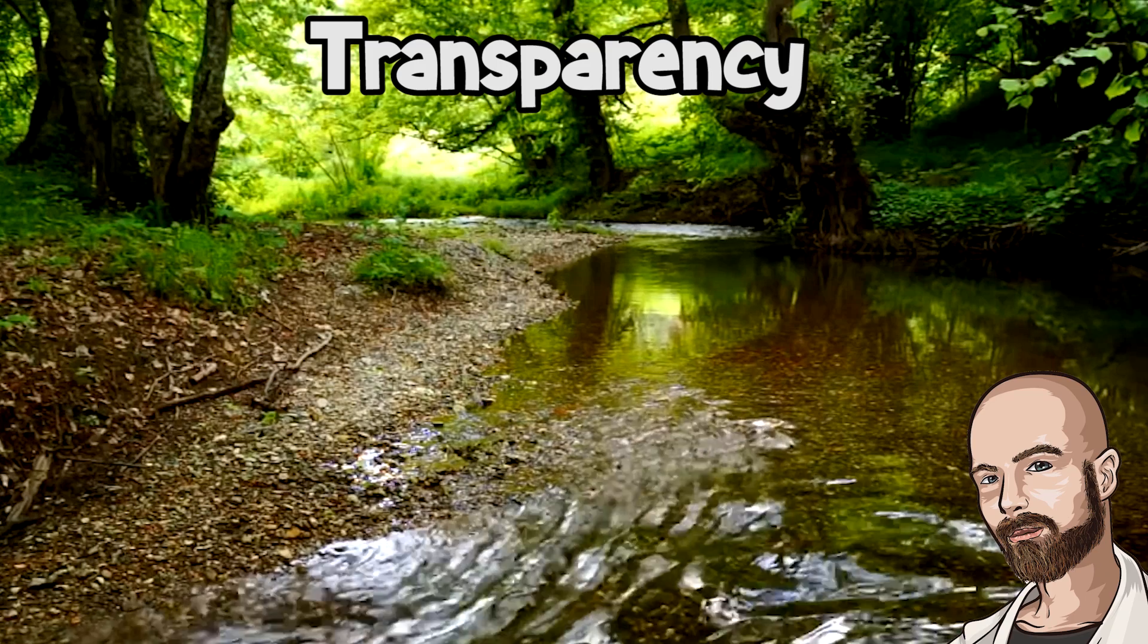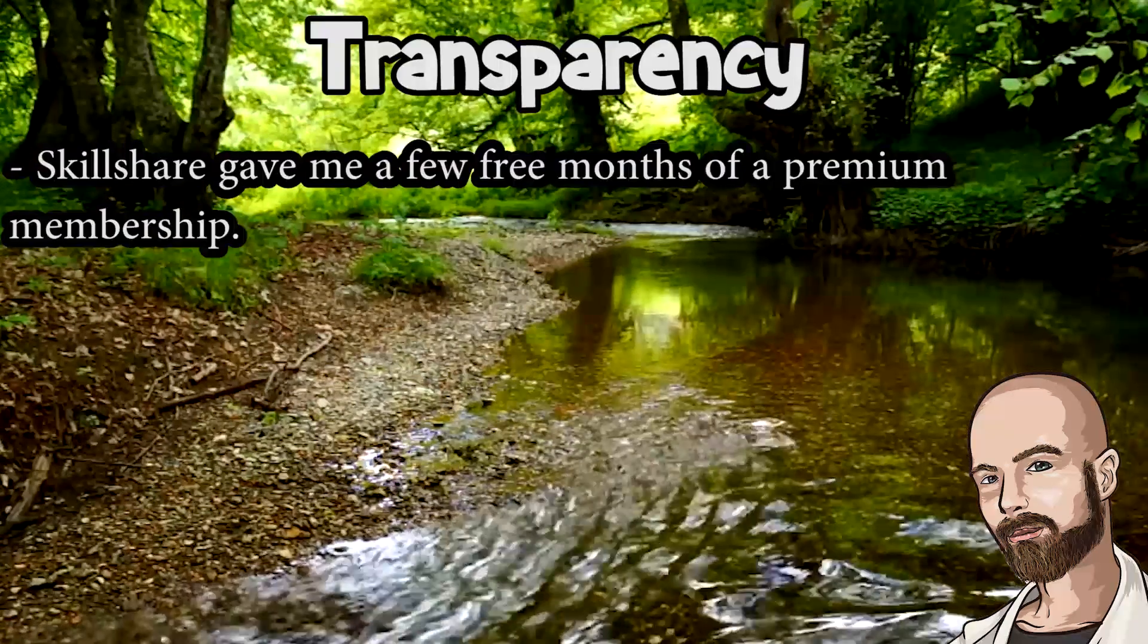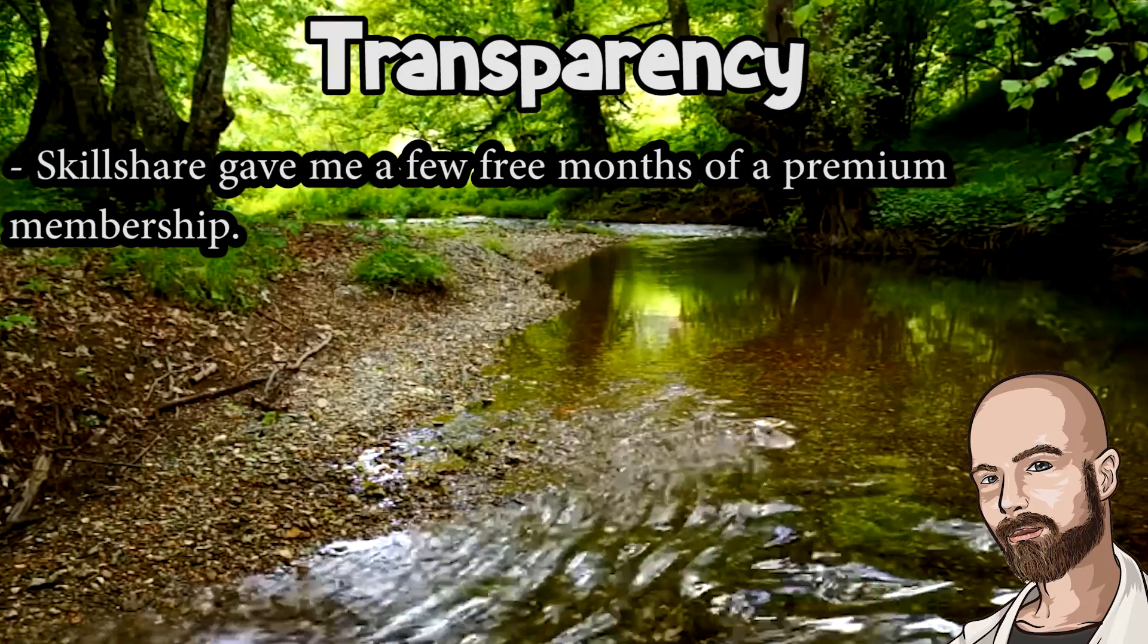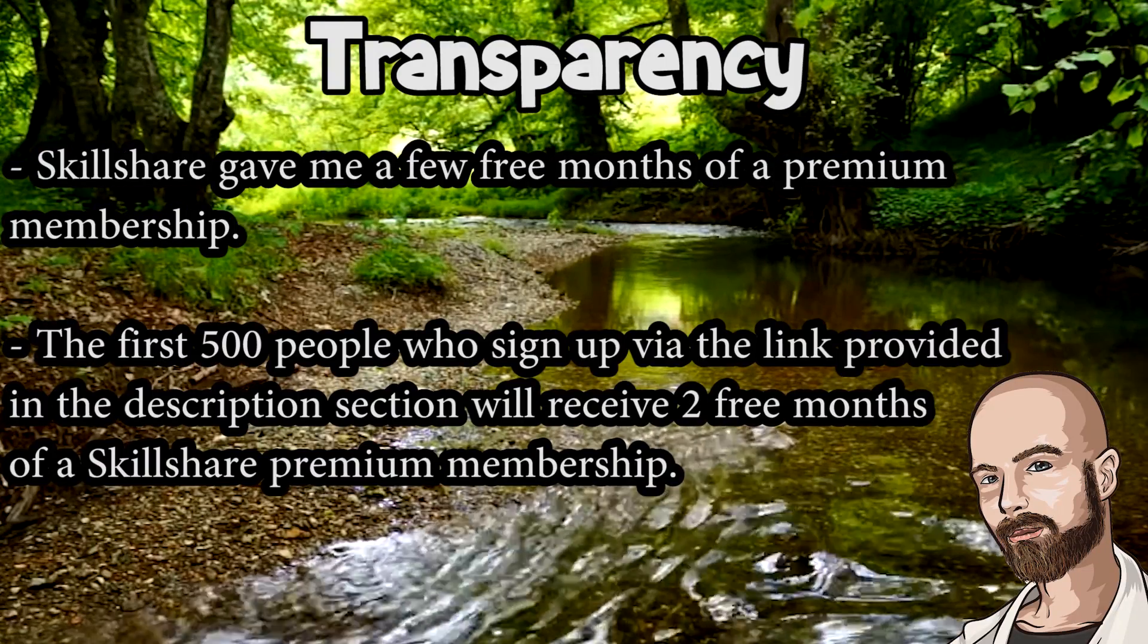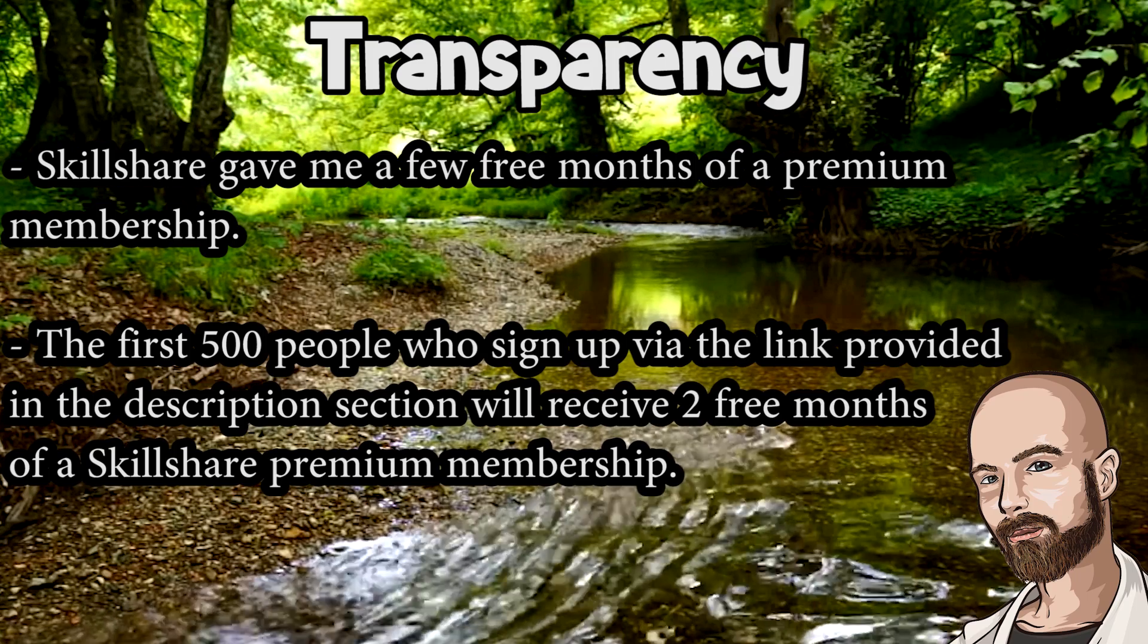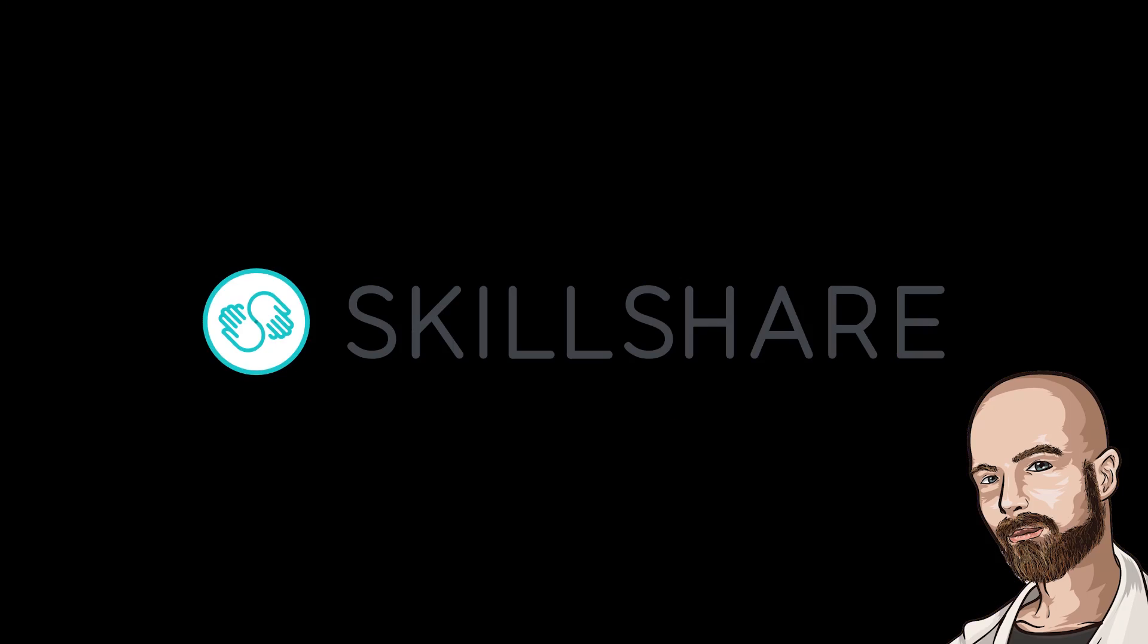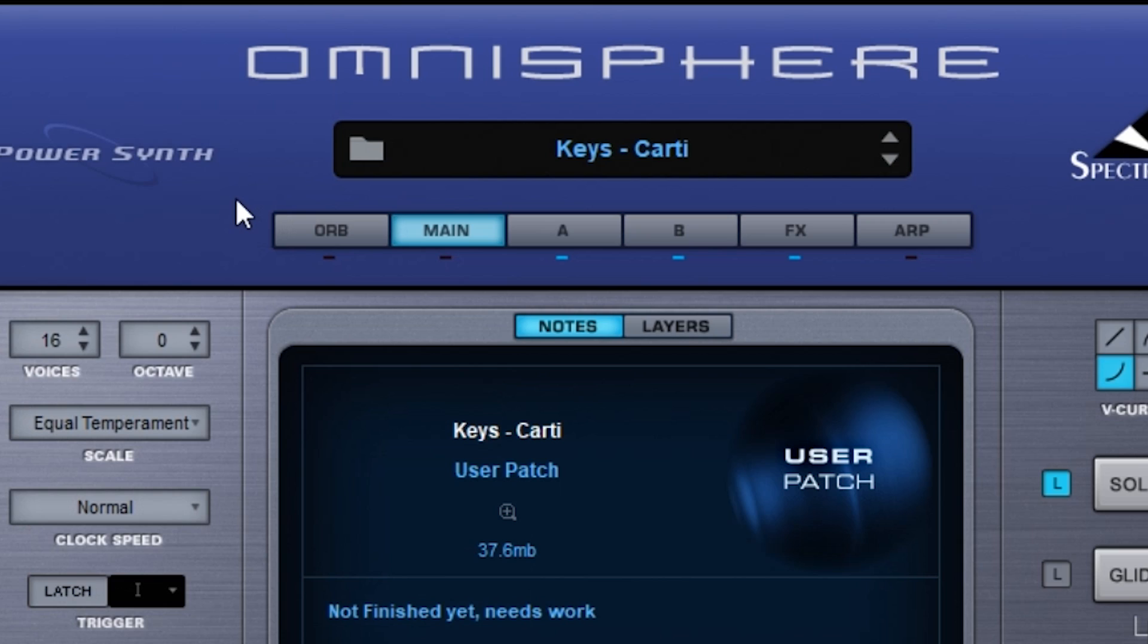In the interest of transparency, Skillshare gave me a few free months of a Skillshare premium membership, and the first 500 people who sign up via the link in the description will also receive a free two-month premium membership as well. Thanks again to Skillshare for sponsoring this video. Now it's time to get back into the cook-up.